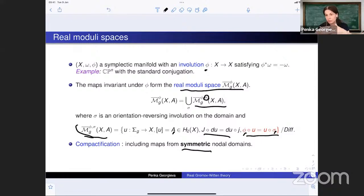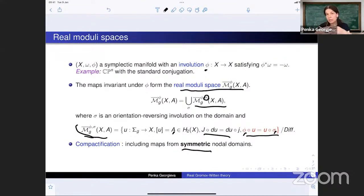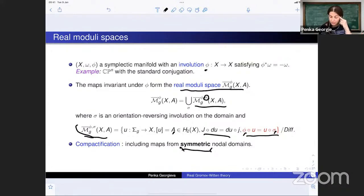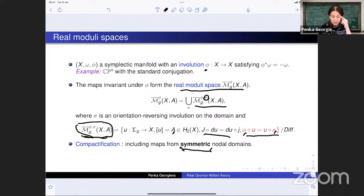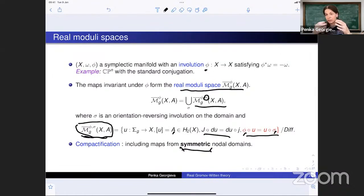The compactification of these moduli spaces is obtained by including maps from symmetric nodal domains. This is the key difference with the complex case: in the complex case, nodal domains represent strata of codimension two, so the moduli space has no codimension-one boundary. In the real case, the symmetry produces codimension-one boundary. When we only consider spaces where the involution is fixed on the domain, integration over them depends on the choice of representatives of cohomology classes and choice of complex structure.